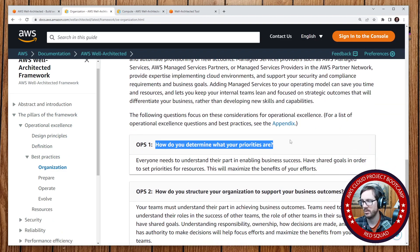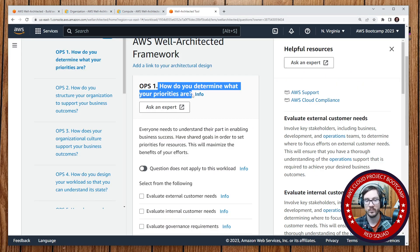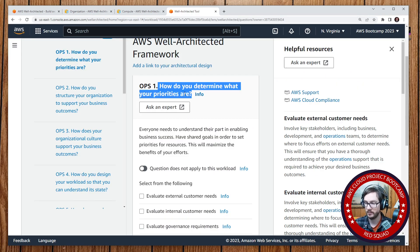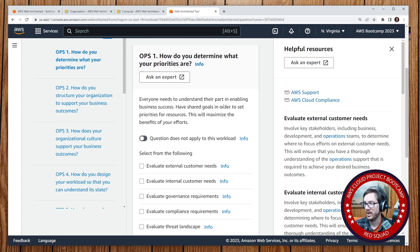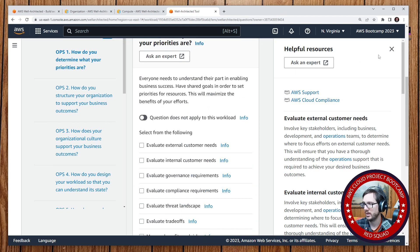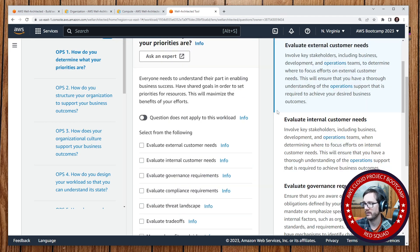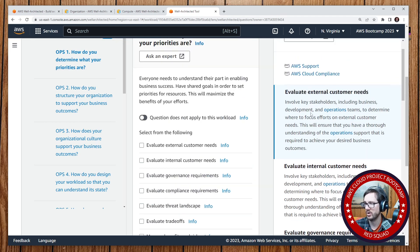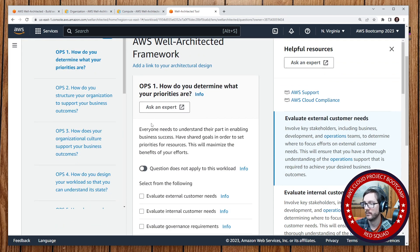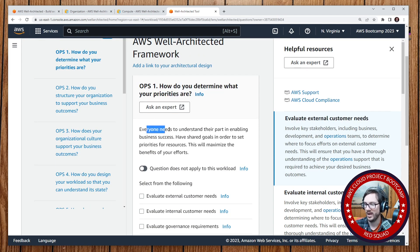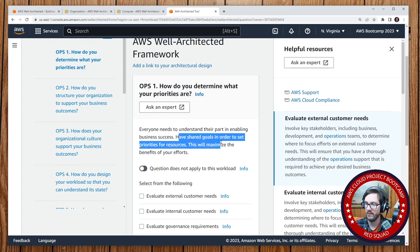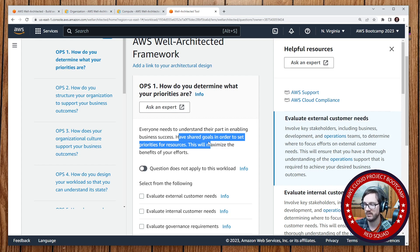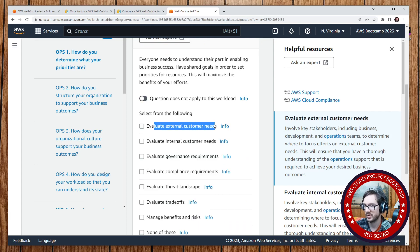How do you determine your priorities? So the advantage of doing it through here is that as you go through it, I believe it changes context. Yeah, so it's not showing here, let's go here. So you click info, it always shows you each part of the document. Okay, so it's the same one here. So how do you determine what priorities are? Ask an expert. That's funny. Everyone needs to understand their part in enabling the business success, have a shared goal in order to set priorities for resources. This will maximize the benefit of your efforts. Obviously, you can always just cop out by doing that.